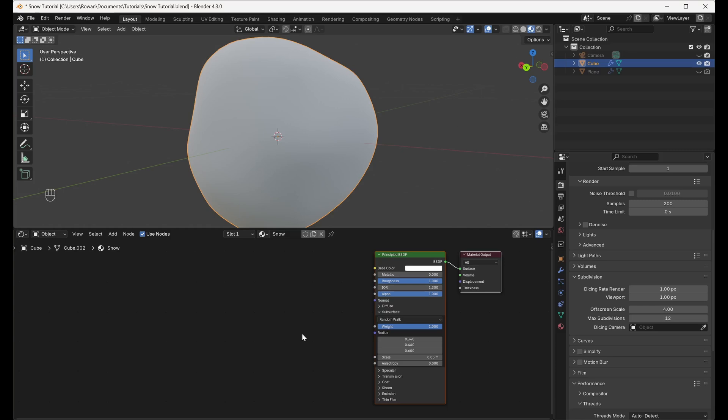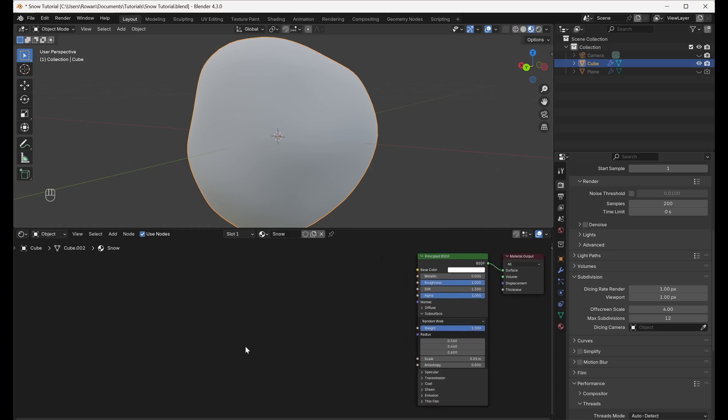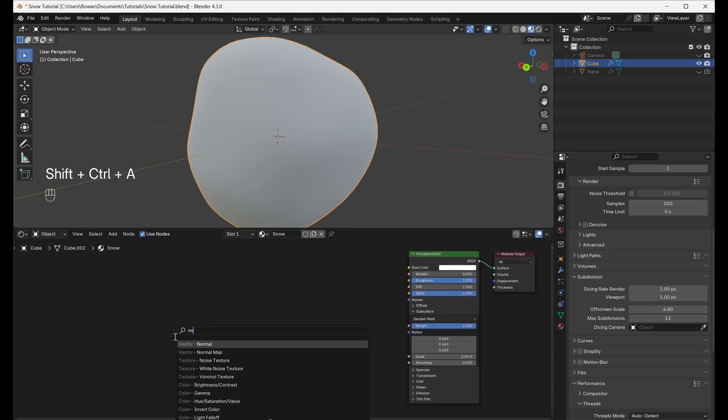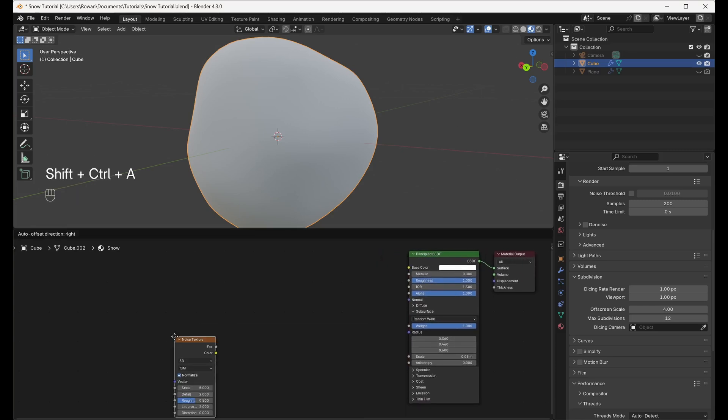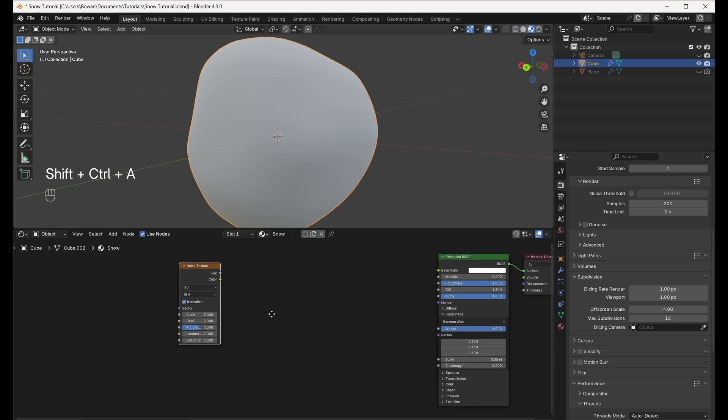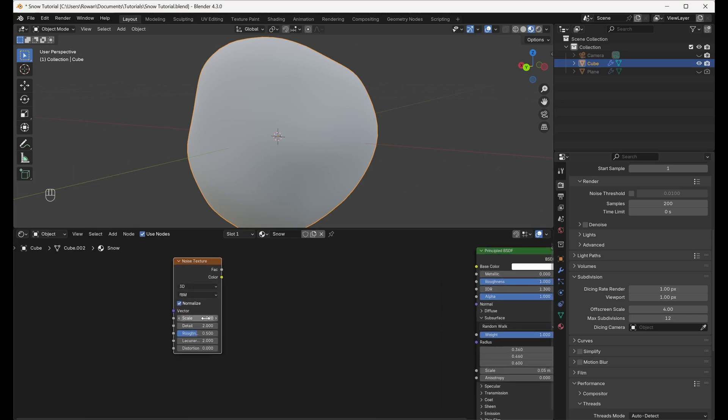First, we're going to recreate the uneven bumps on the surface of the snow. Add a Noise Texture node, check Normalize, and set the Scale to 2.5, the Detail to 5, and the Roughness to 0.6.